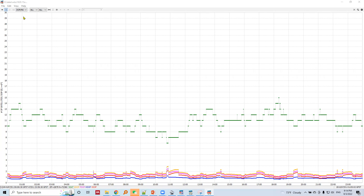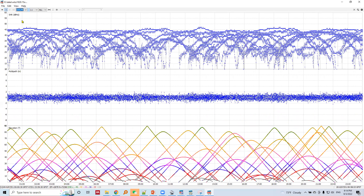Let's continue the data quality check, continuing with data visualizations. In this plot there are three panels: top panel, middle panel, and bottom panel. Let's begin from the bottom panel.